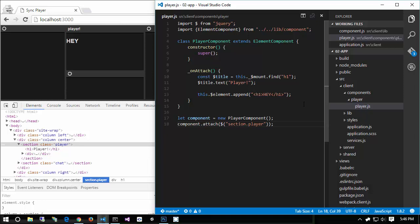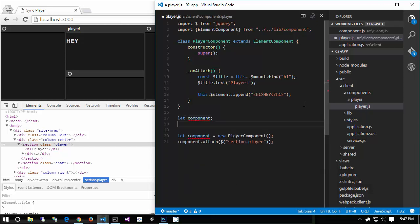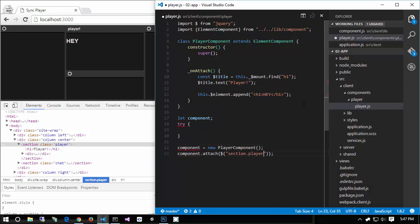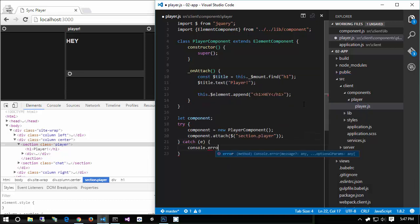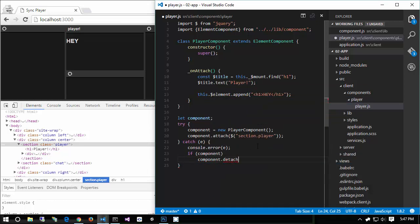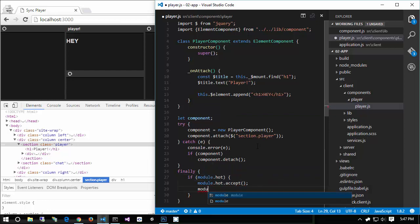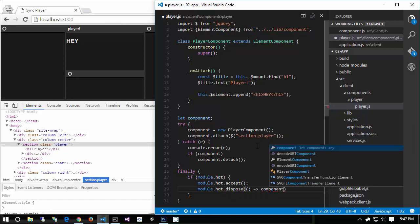We're going to do this as simply as possible without writing a custom Webpack plugin. The pattern is: declare let component at the top, then in a try block instantiate the component and attach it, in the catch block console.error(e) and if component exists call component.detach(). Then in a finally block, if module.hot is available, call module.hot.accept() and module.hot.dispose(() => component && component.detach()).